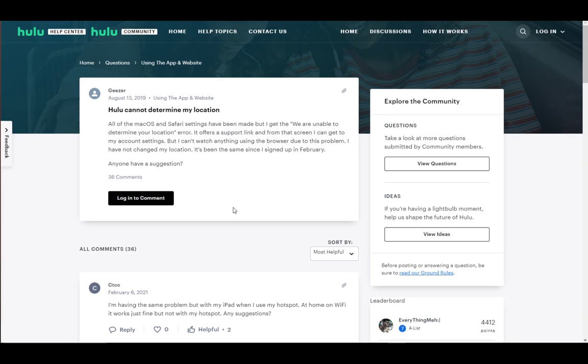To watch Hulu, Hulu needs to determine your location, and this is what causes problems for some people because Hulu is either not connected or cannot see your location, and then it won't let you watch videos. To circumvent this,